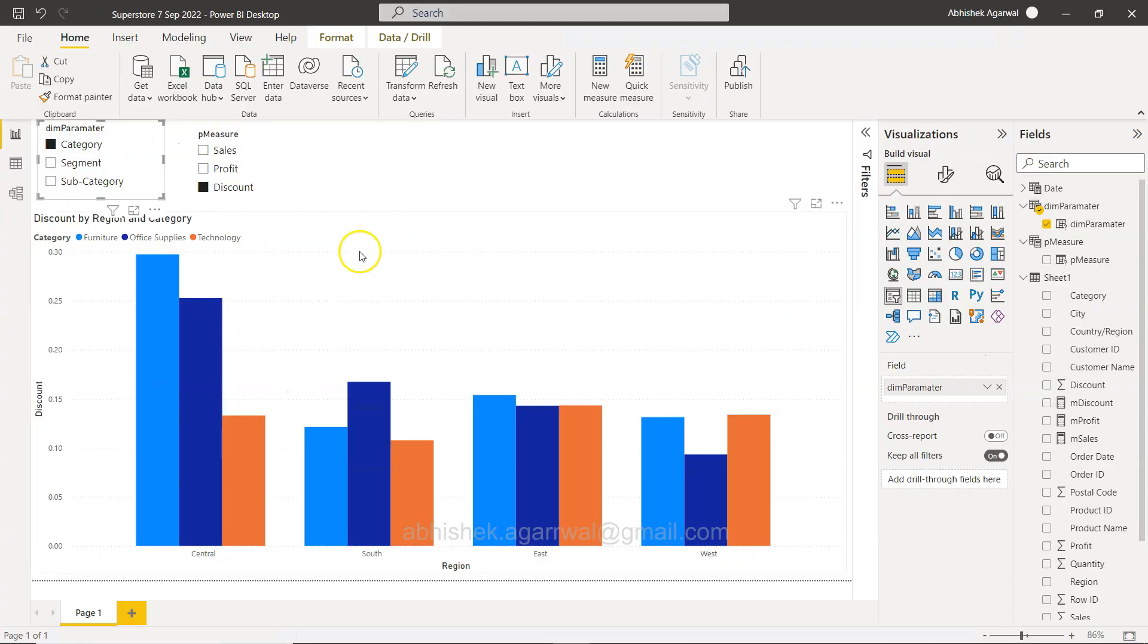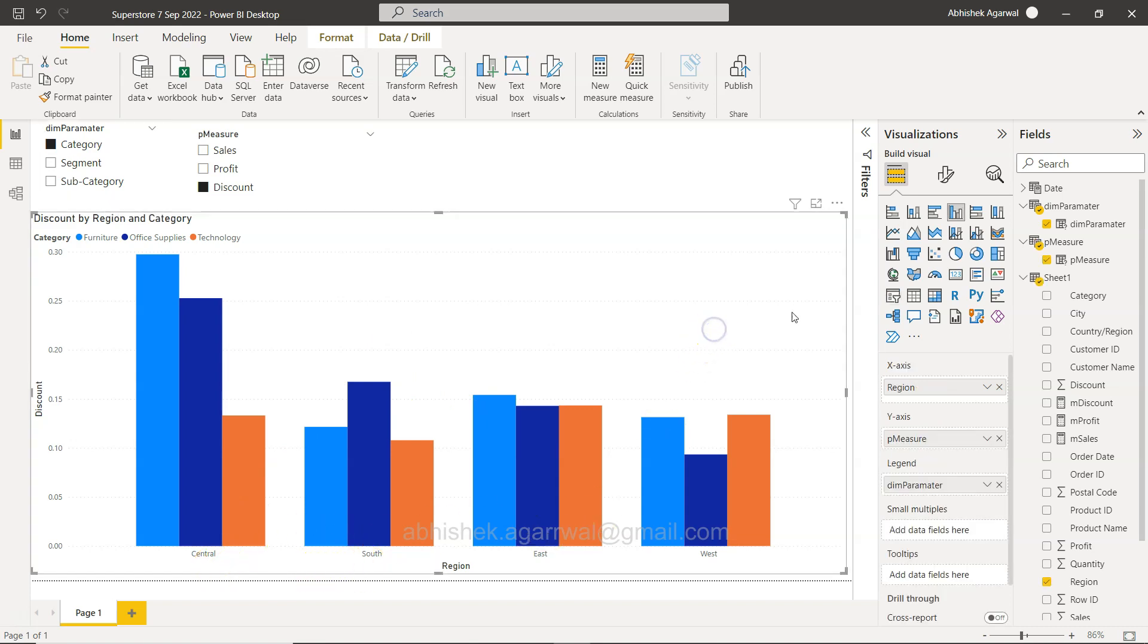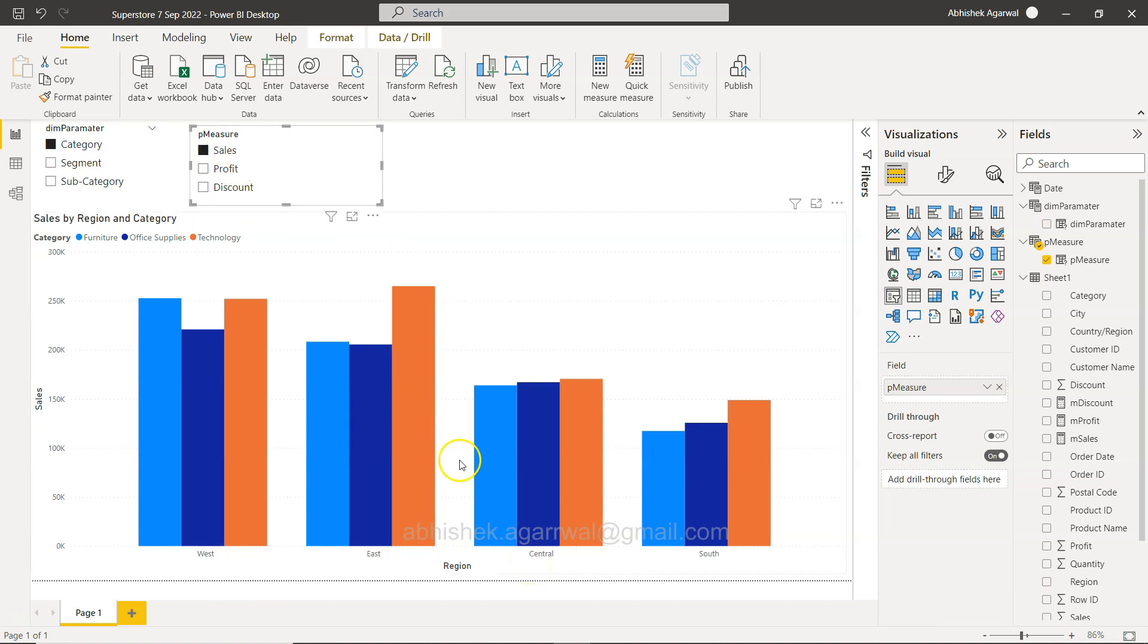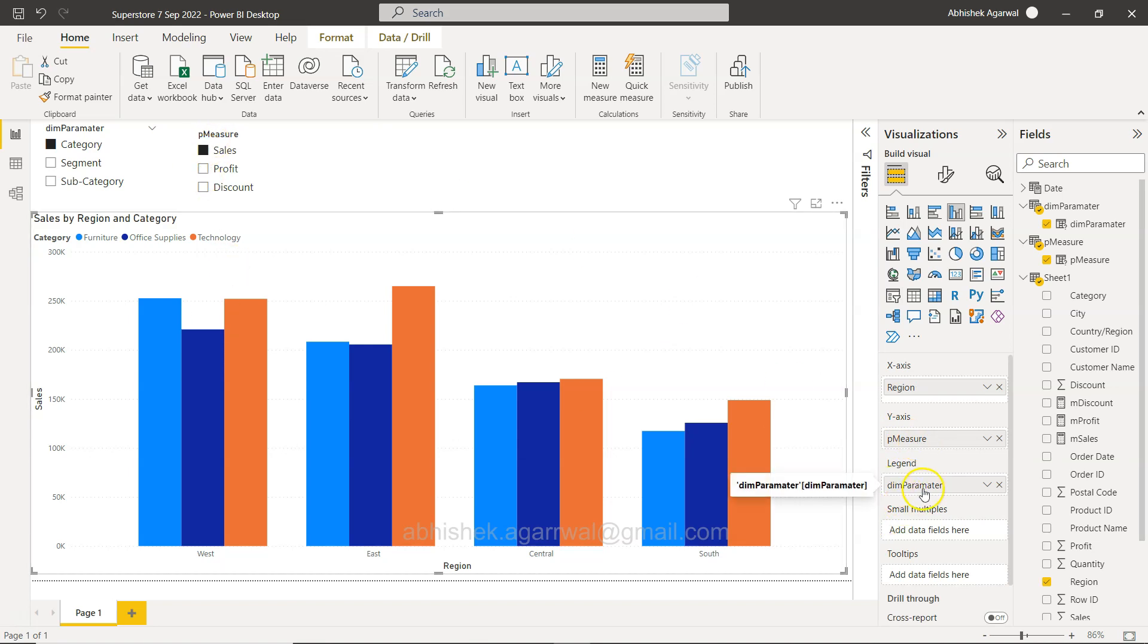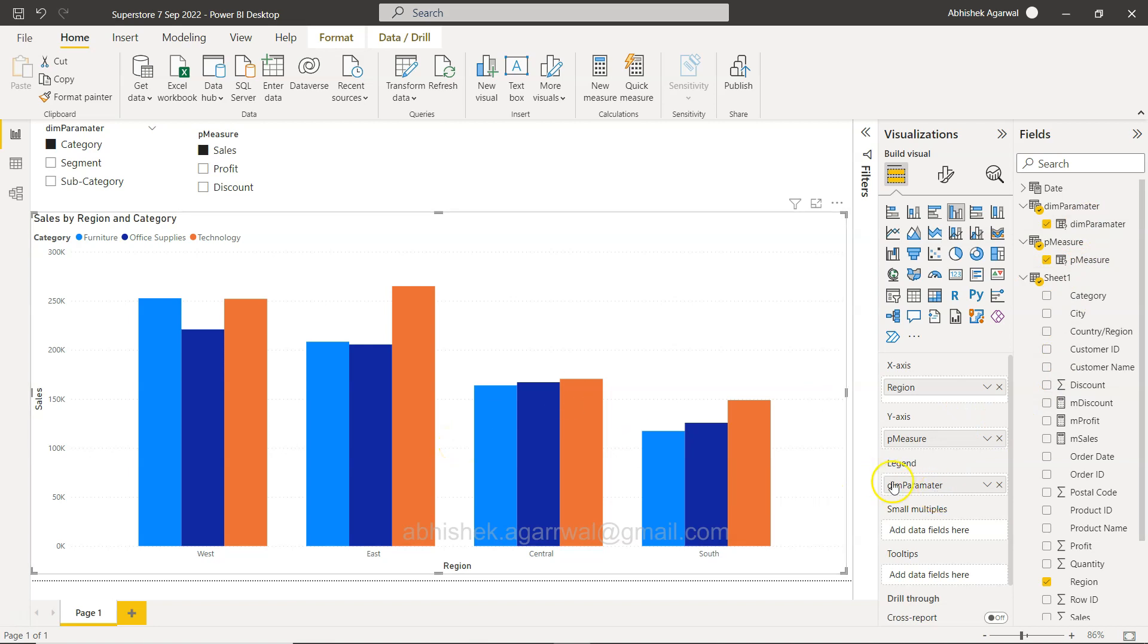Alright, without further ado, let me show you. You can see what we have here is basically a scenario where we have this chart with region axis like regional sales or regional discount. We can change it to regional sales, and then we have the dynamic measure we created earlier. On the legend we have the dynamic dimension parameter, and it becomes really interesting.